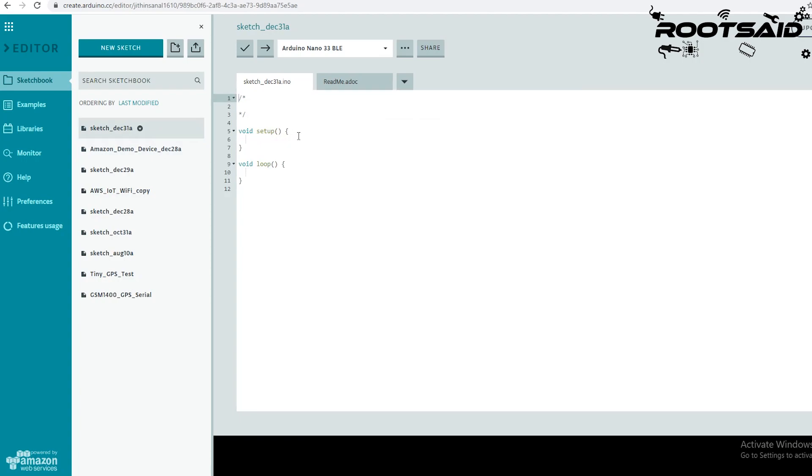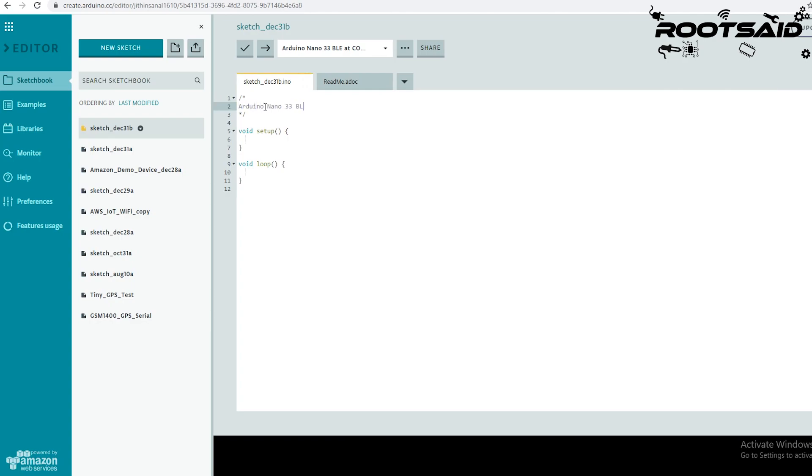I have connected an Arduino Nano 33 BLE Sense. Here I will be uploading a code to blink the RGB LED of the Arduino Nano BLE Sense.